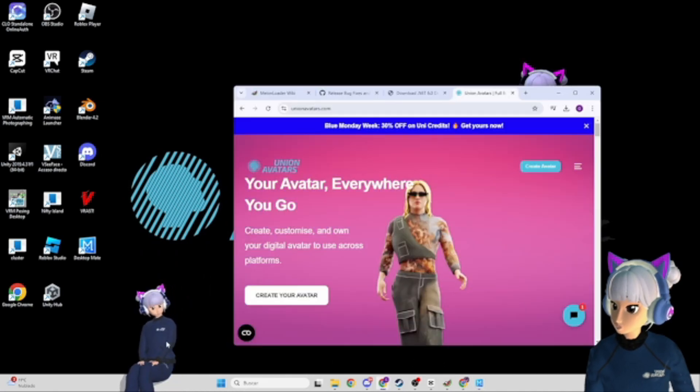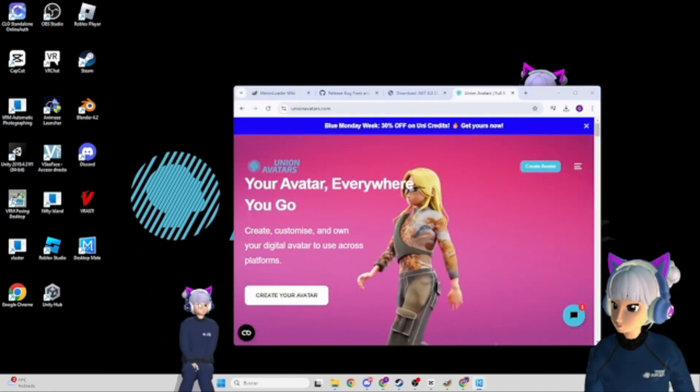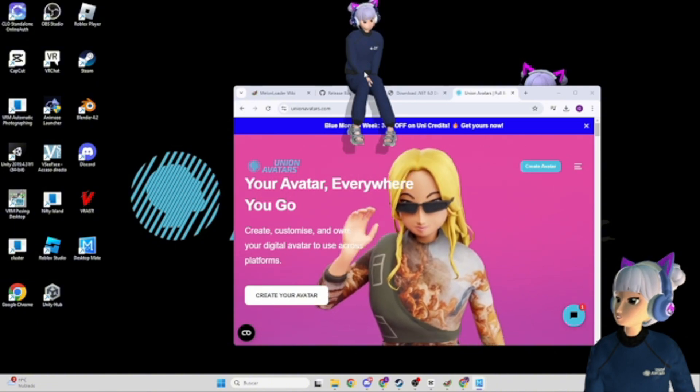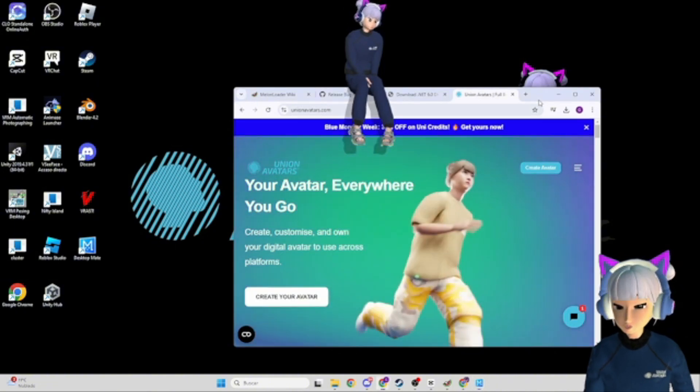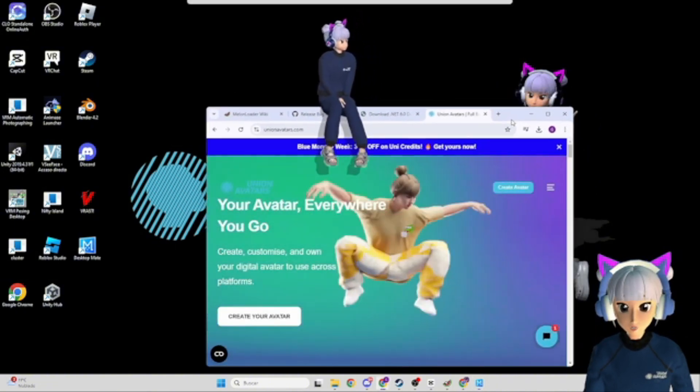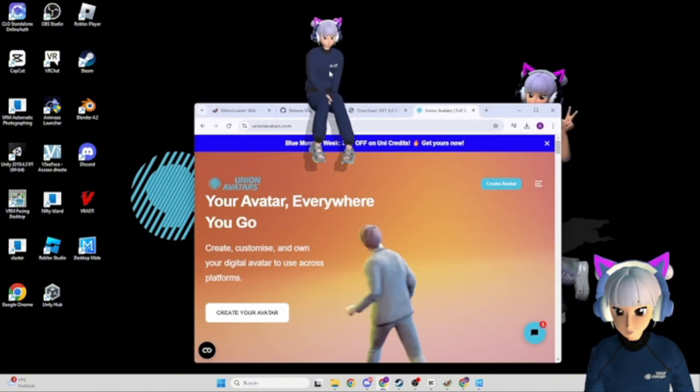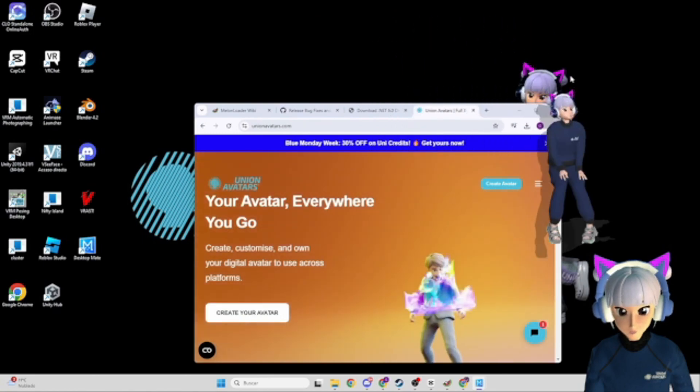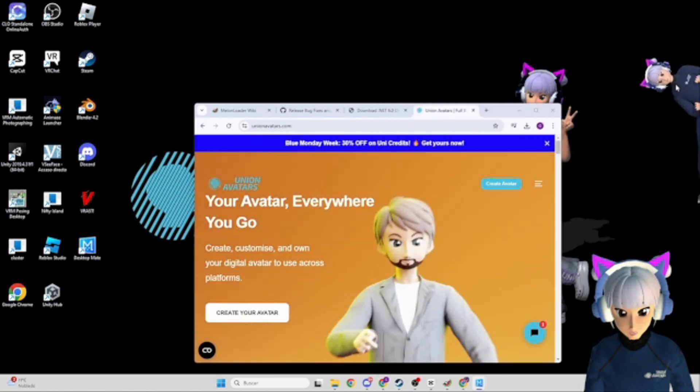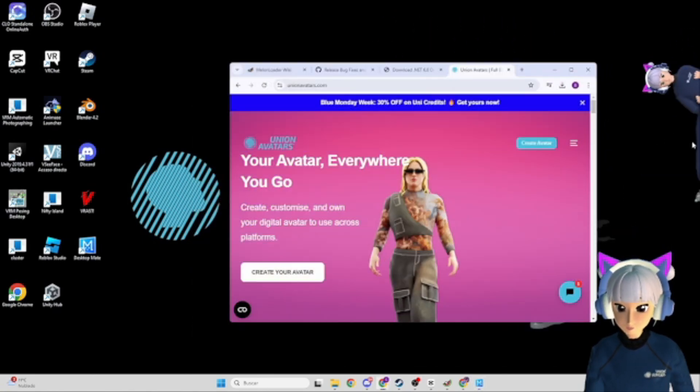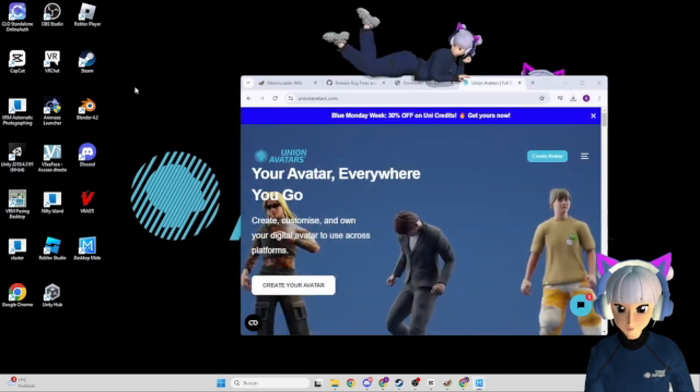And there you have it. Your very own avatar is now part of your desktop world. Whether you're using it for fun, to keep you company while working, or just to show off to your friends, the possibilities are endless.